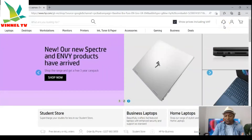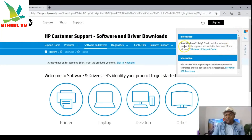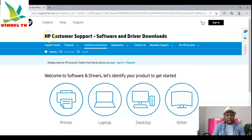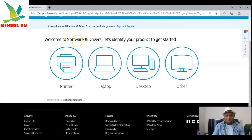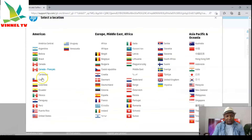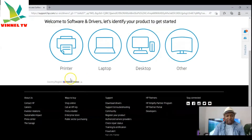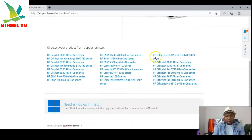Once you select Software and Drivers, you'll see the HP Customer Support software and driver downloads page. It says 'Let's identify your product to get started.' If you already have an HP account, sign in or register. Make sure to change your country to United States, or whichever country applies. In this case we are looking for the HP ENVY 5055, so change it to US. Then select Printers and scroll down to see all printers available in the US market.